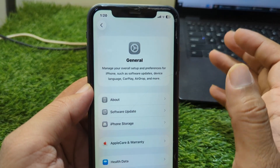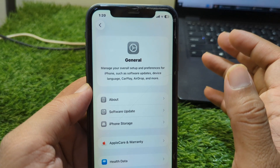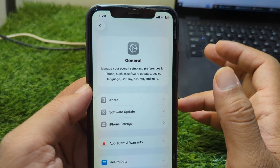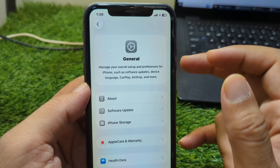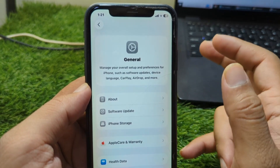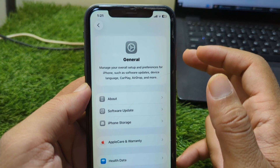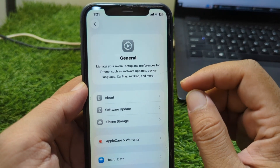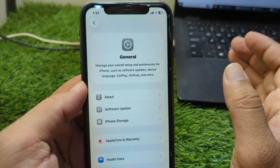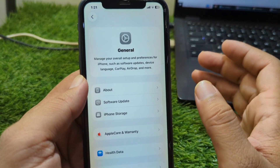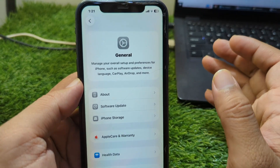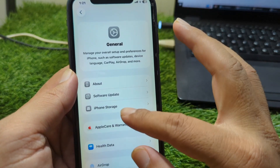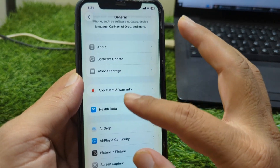Now you have to simply restart your CarPlay and your iPhone as well. Restart the CarPlay of your car and then restart your iPhone one time as well. Restart both of these.